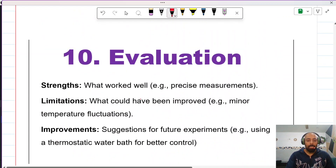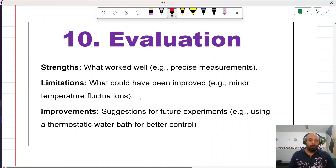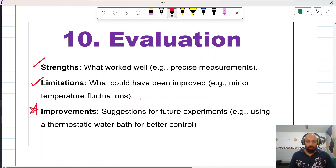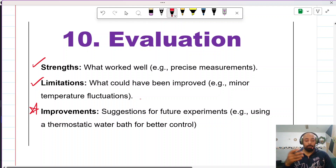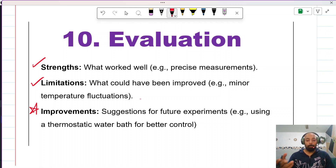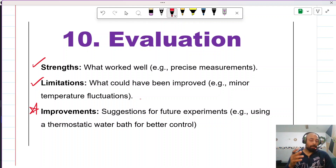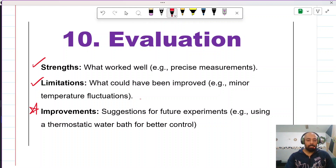The evaluation section is where you discuss the strengths and limitations of your IA and how you could improve it. For instance, to better control temperature, you could have used a thermostat water bath. Address issues like minor temperature fluctuations and human errors that occur when measuring multiple things. Be very specific when writing down your strengths and weaknesses.